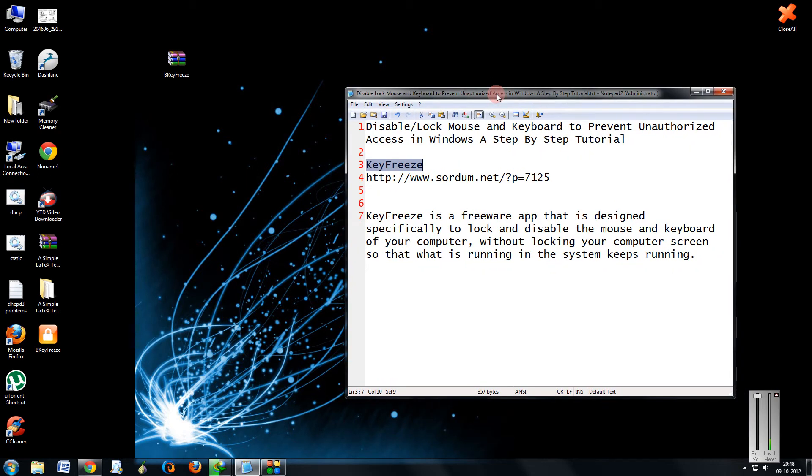Hi and welcome to another tutorial of easy video series. This is Mayank Agarwal here, and in this tutorial I'm going to show you how to disable and lock mouse and keyboard to prevent unauthorized access in Windows. A step by step tutorial.